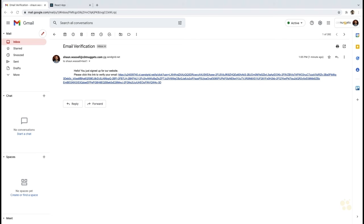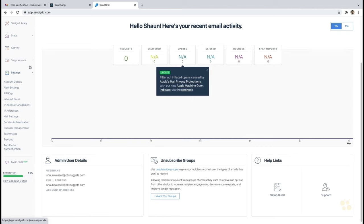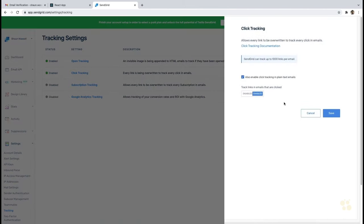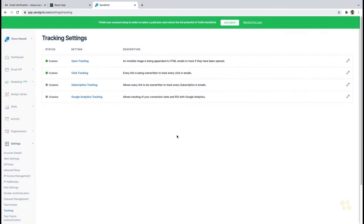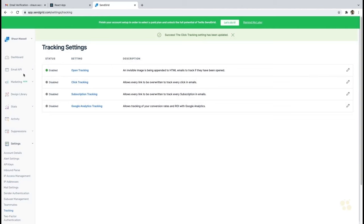If you want to get rid of the SendGrid URL rewriting, go into the SendGrid console, go to Tracking under Settings, and find Click Tracking. Click Tracking is really the only one we need to turn off if you don't want that email to look like that. Tracking itself is useful — it's nice to tell who's opening your emails — but if you want to disable it, click the pencil, select Disabled, uncheck the box, and click Save. Open Tracking, which works by loading a tracking pixel, we'll leave on for now.